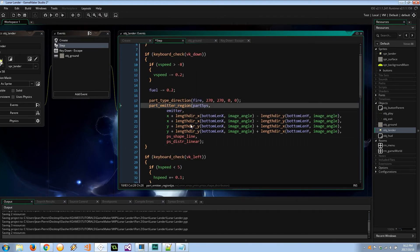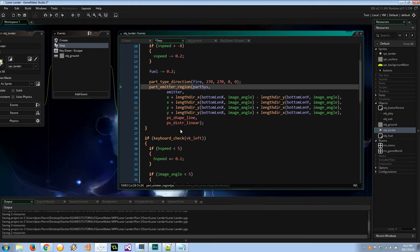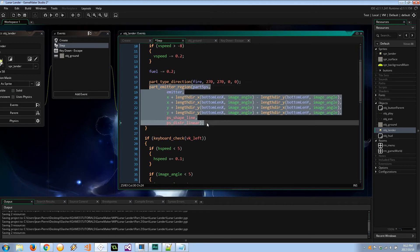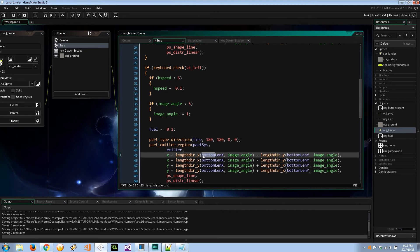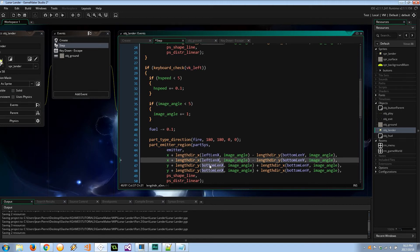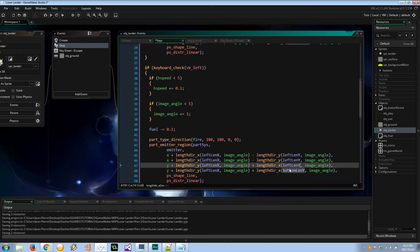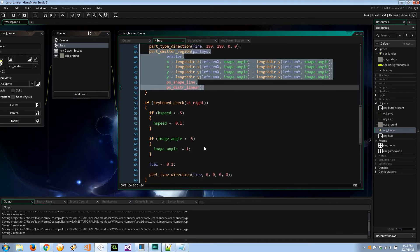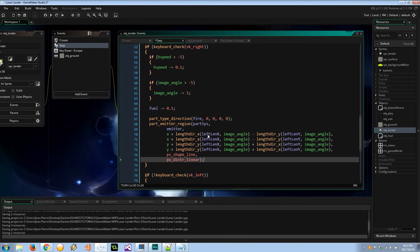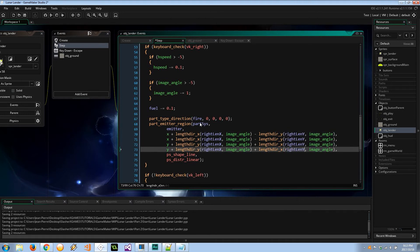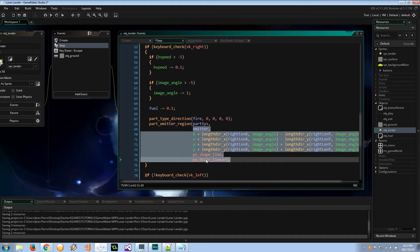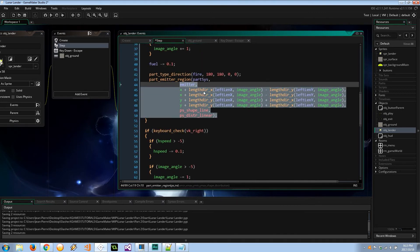For `vk_left` and `vk_right` I can copy this emitter region code and paste it in, changing `bottom_len_x` and `bottom_len_y` to `left_len_x` and `left_len_y` for the left thruster, then copying again and changing everything that says `left` to `right` for the right thruster. These match up with the variables we created in the create event.